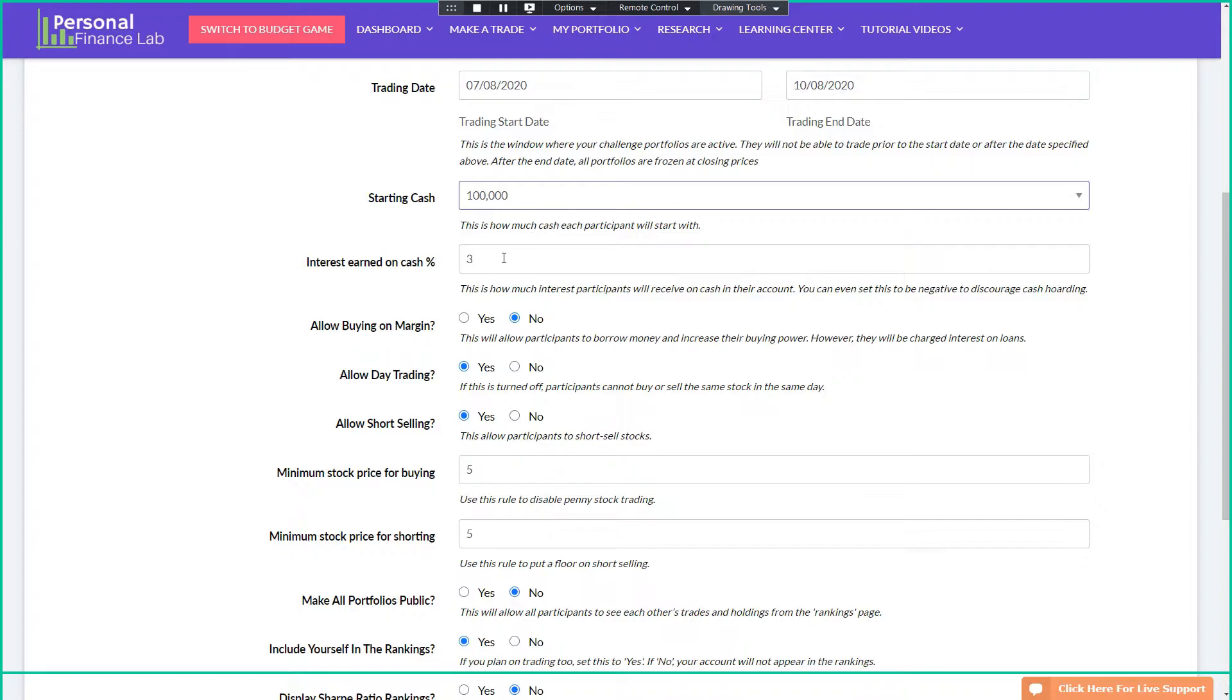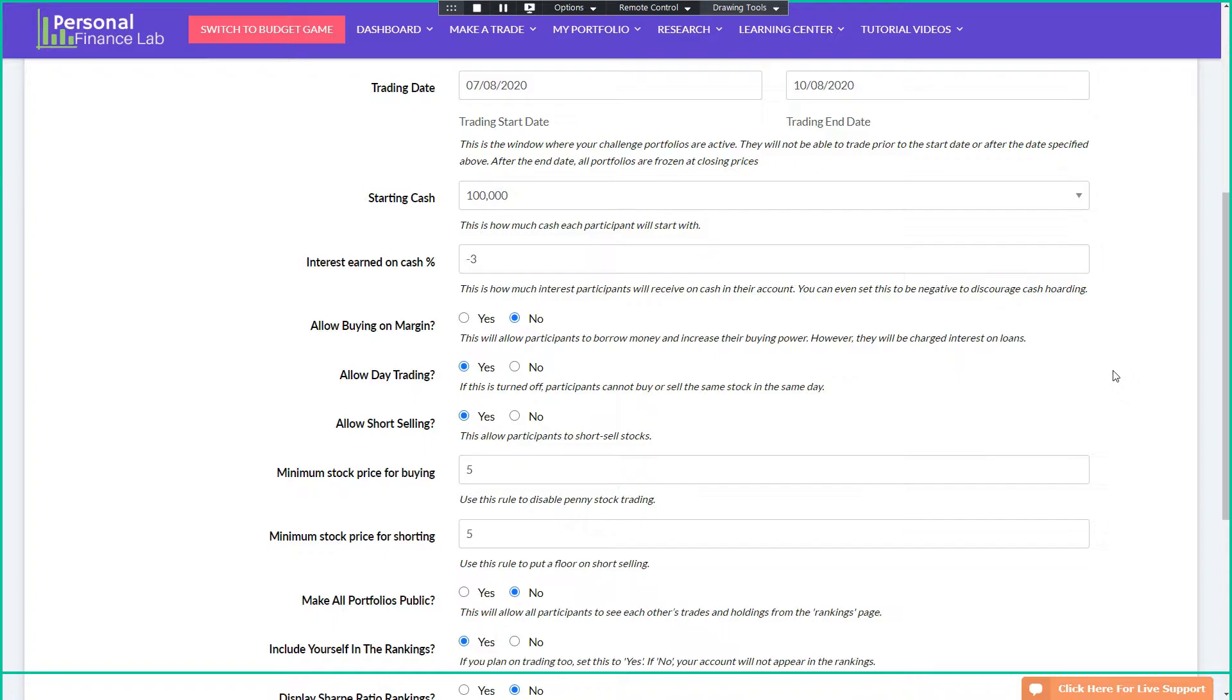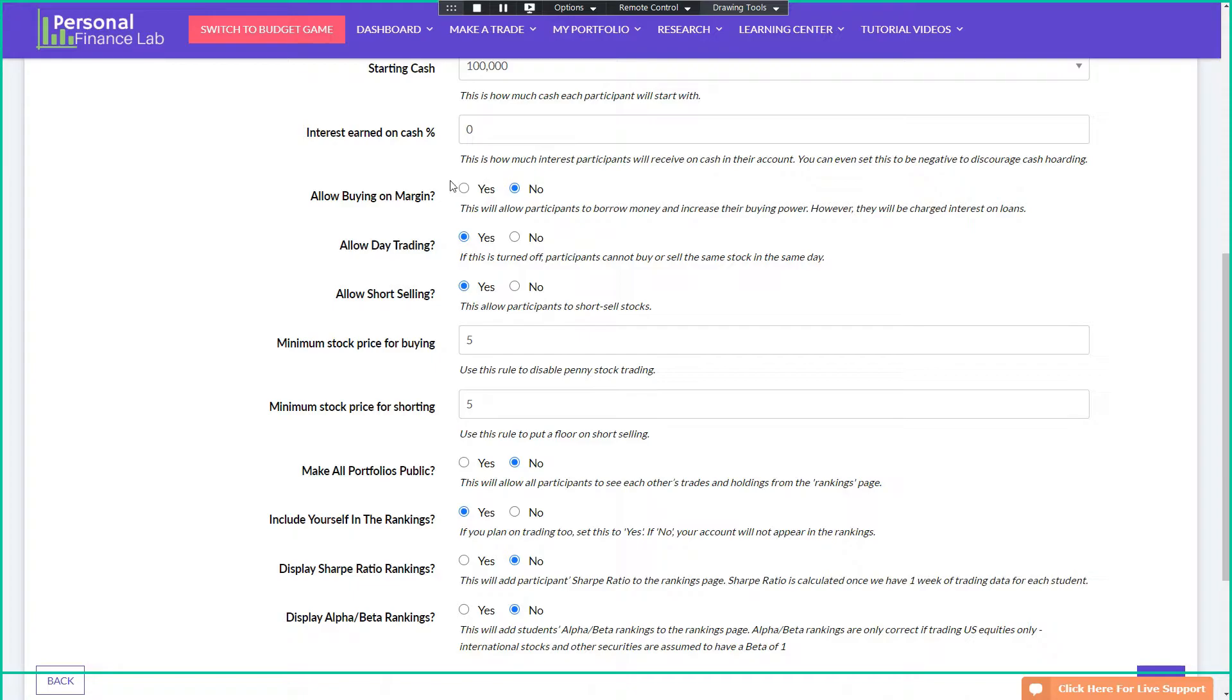Interest earned on cash. So if somebody is not trading, they're just holding cash in their portfolio, we can give them interest on that. So this is often used in an investing class to have the risk-free rate that they're comparing their returns against. But whenever we do competitions, we usually actually set this to some negative number, like a negative two or three percent. So anybody who's not actively trading is going to be trailing down in the class rankings. They're penalized for not getting involved. But best practice is usually zero if it's your first time working with this.